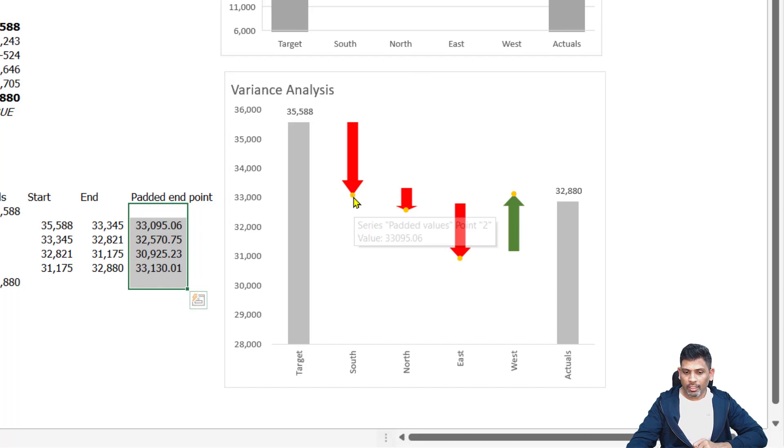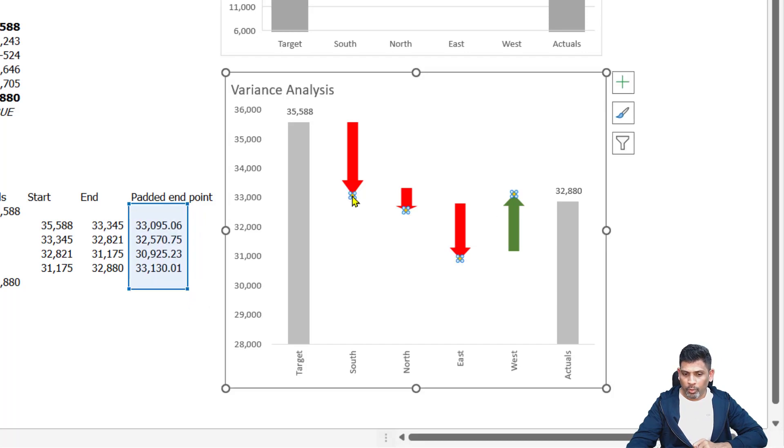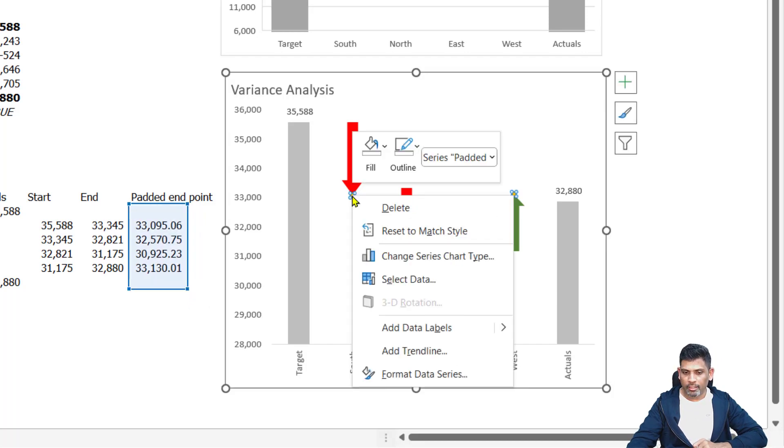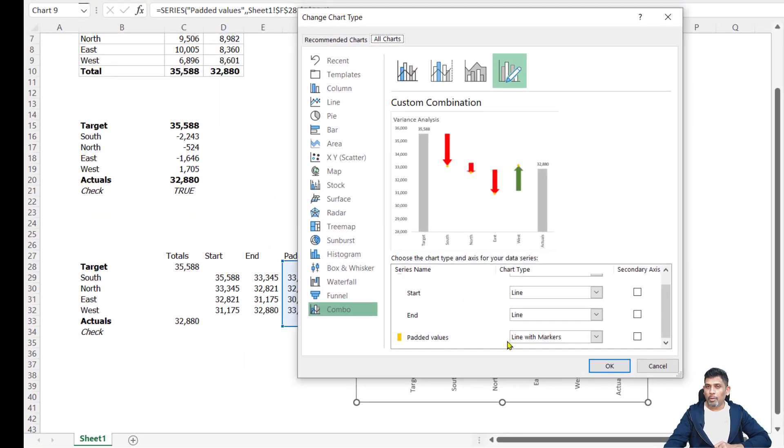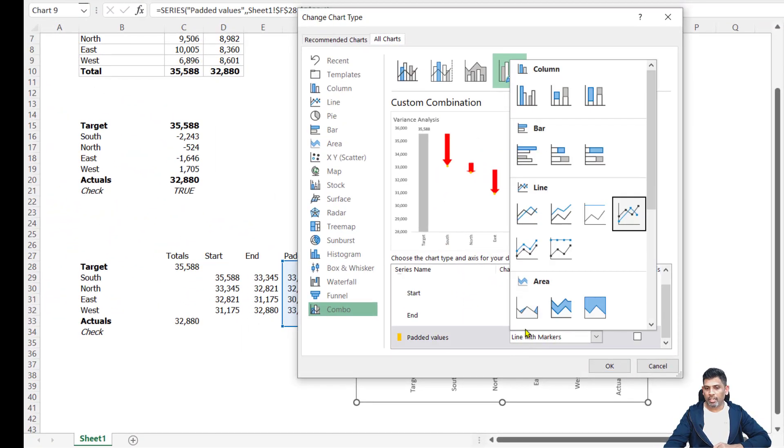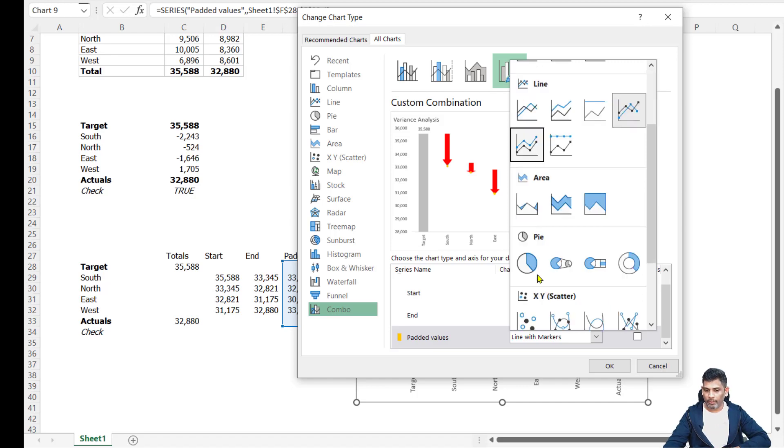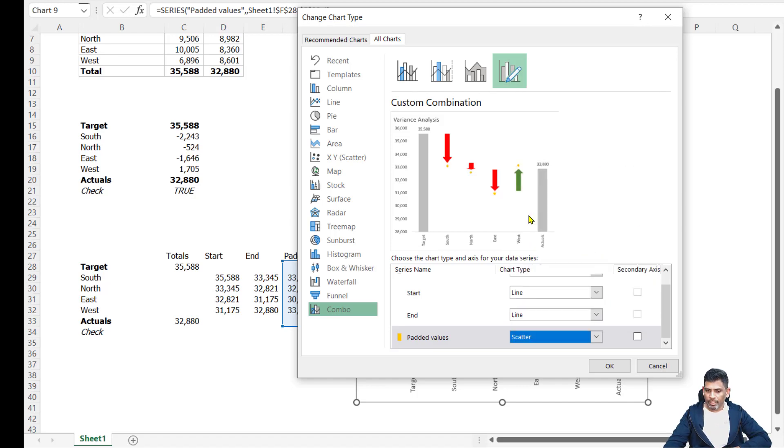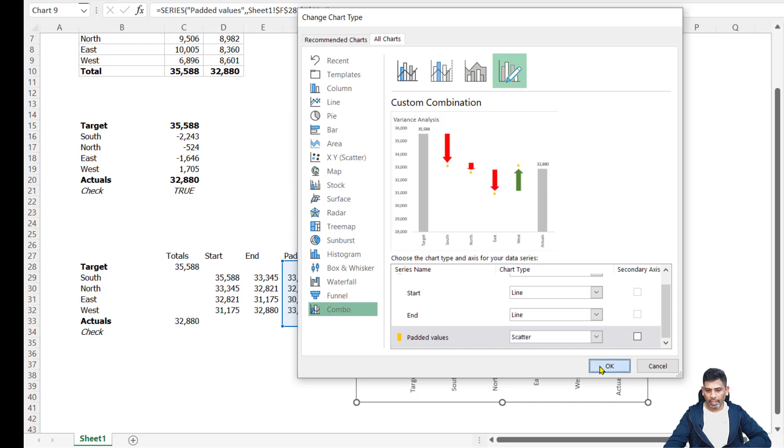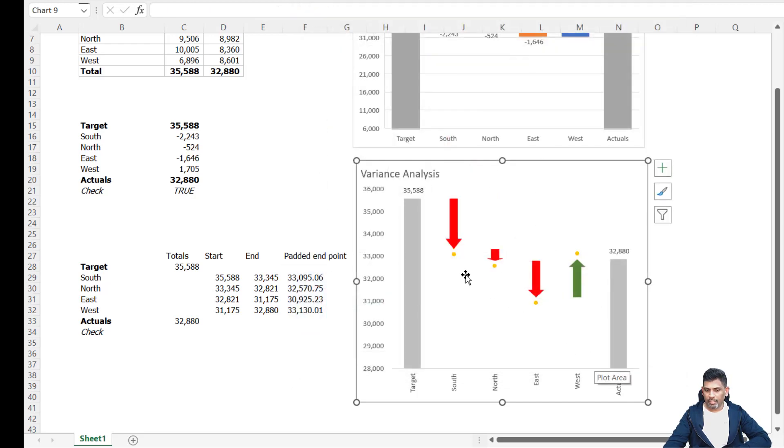For that, what I'm going to do is I'm going to click on this padded endpoint, change series chart type. This padded value is right now a line chart. I'm going to say no, I don't want a line chart because then up-down bar is mistaking this as the new endpoint. Let me choose a scatter plot. Let me click OK. So this problem is fixed.